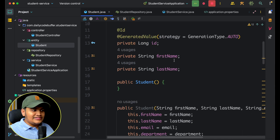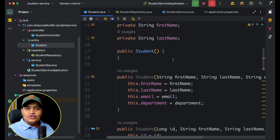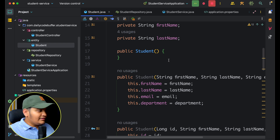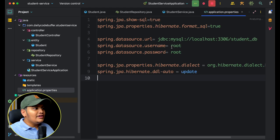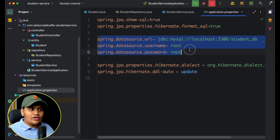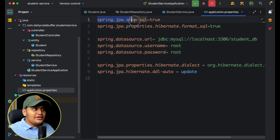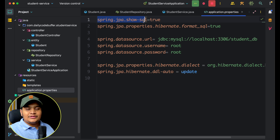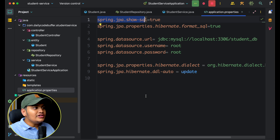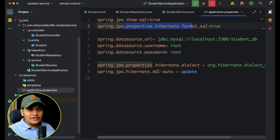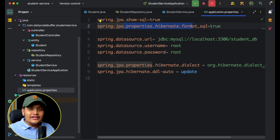This is our entity where we have id, first name, last name, email, and department fields. In application.properties I've added the datasource URL, set spring.jpa.show-sql to true so database queries are printed in the logs, and added a property to format them. We'll see how JPA changes those queries based on the data we provide.